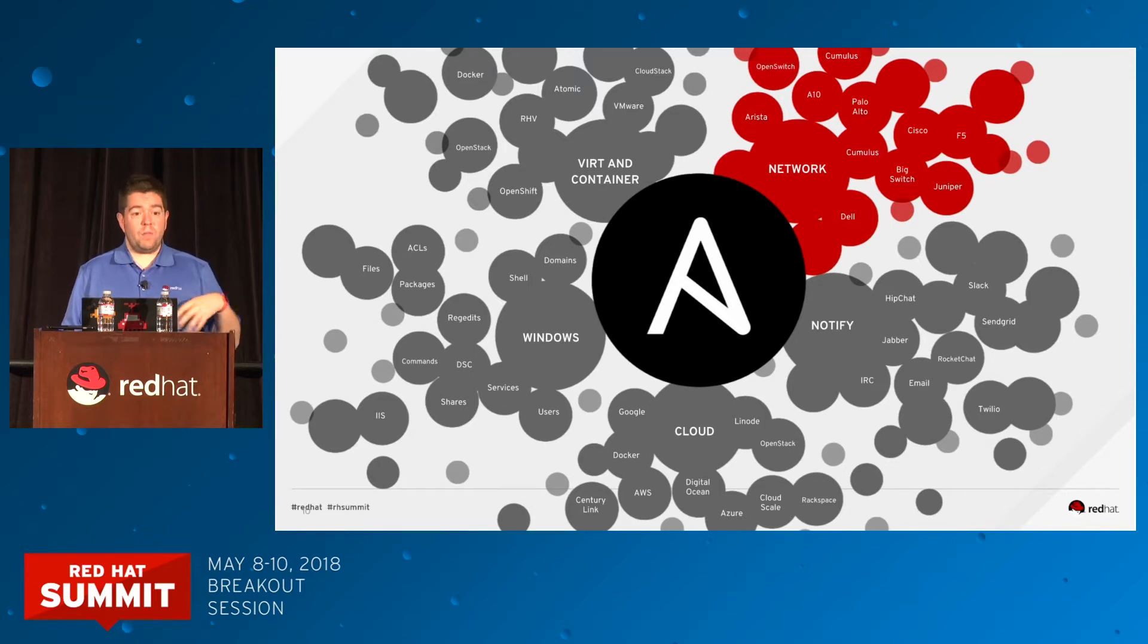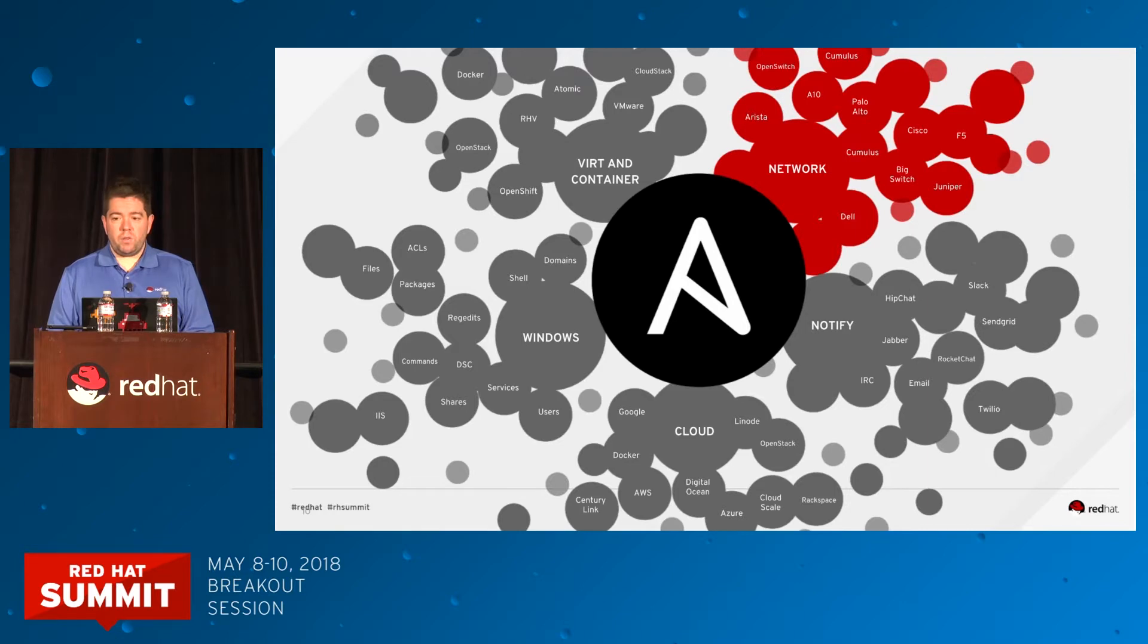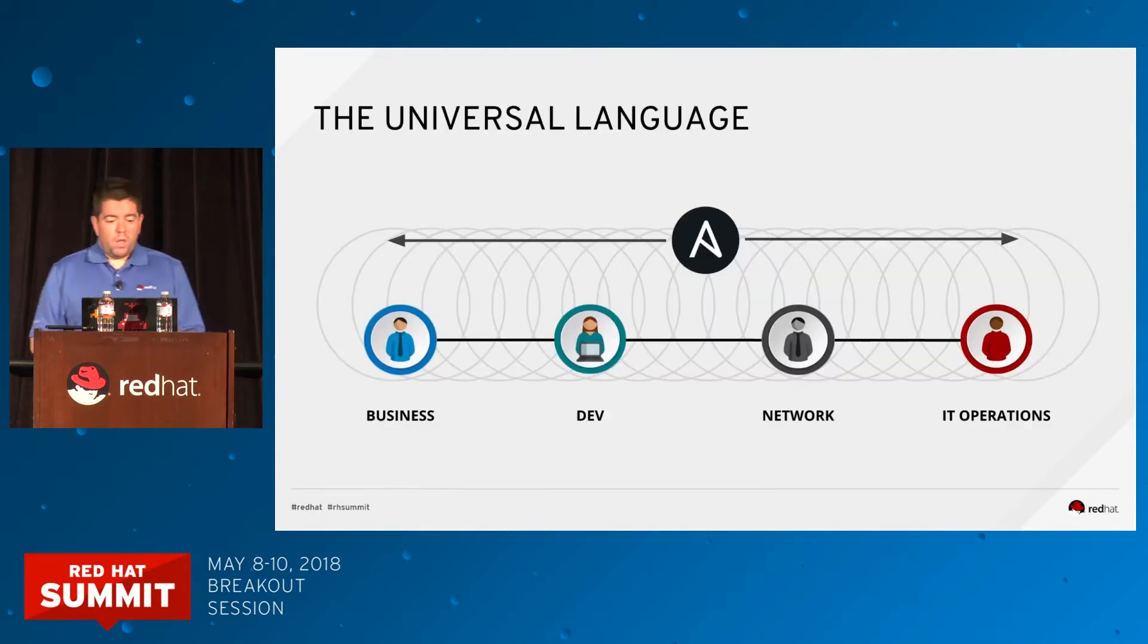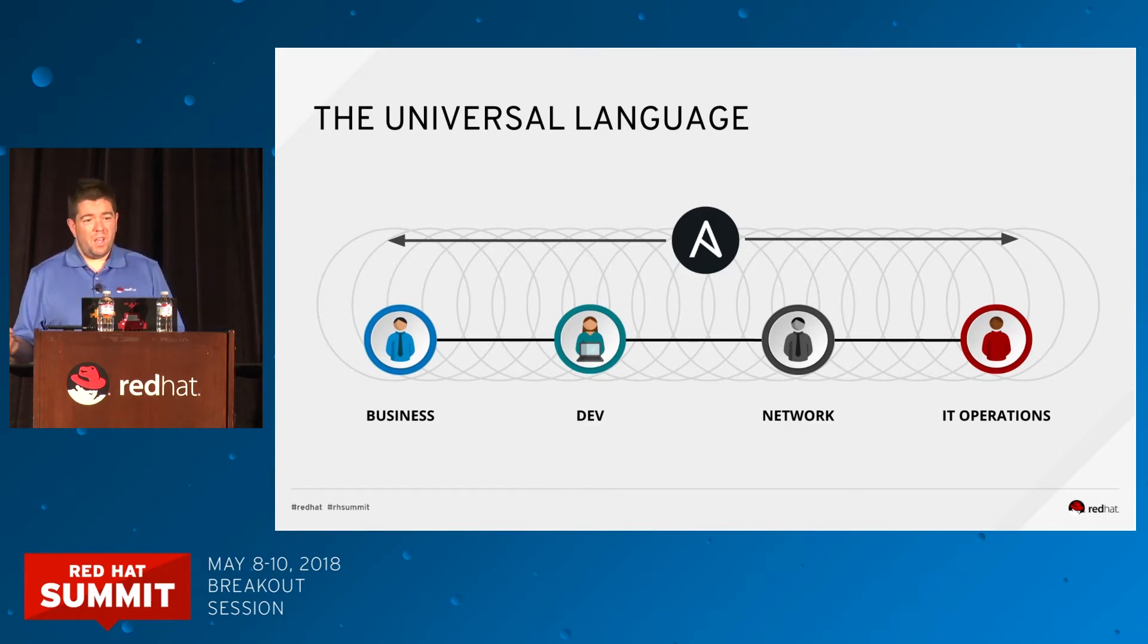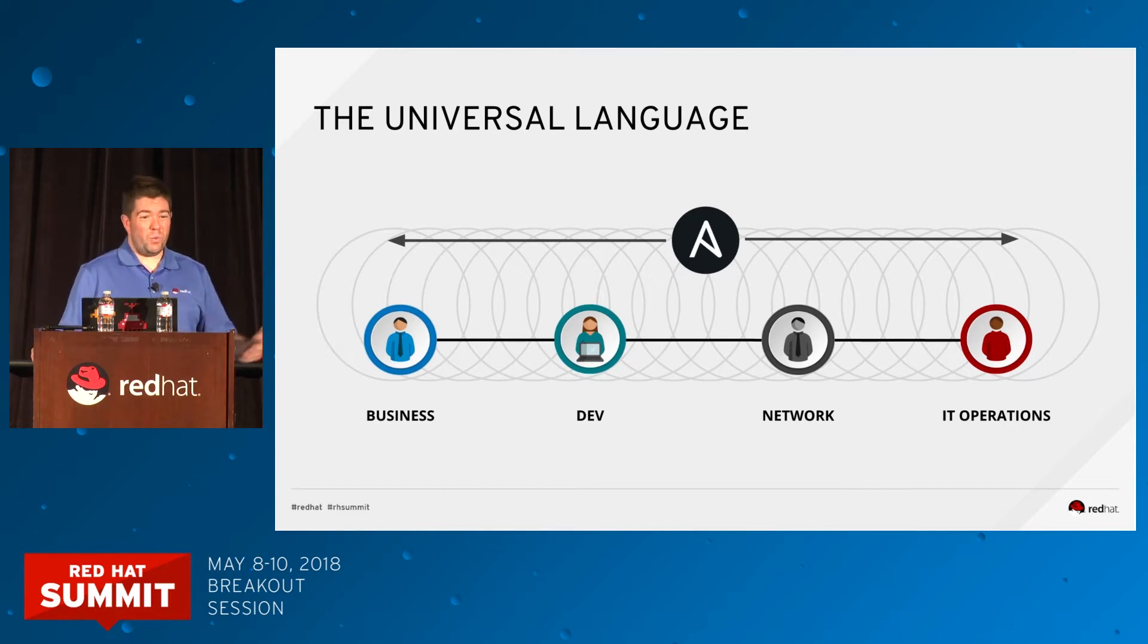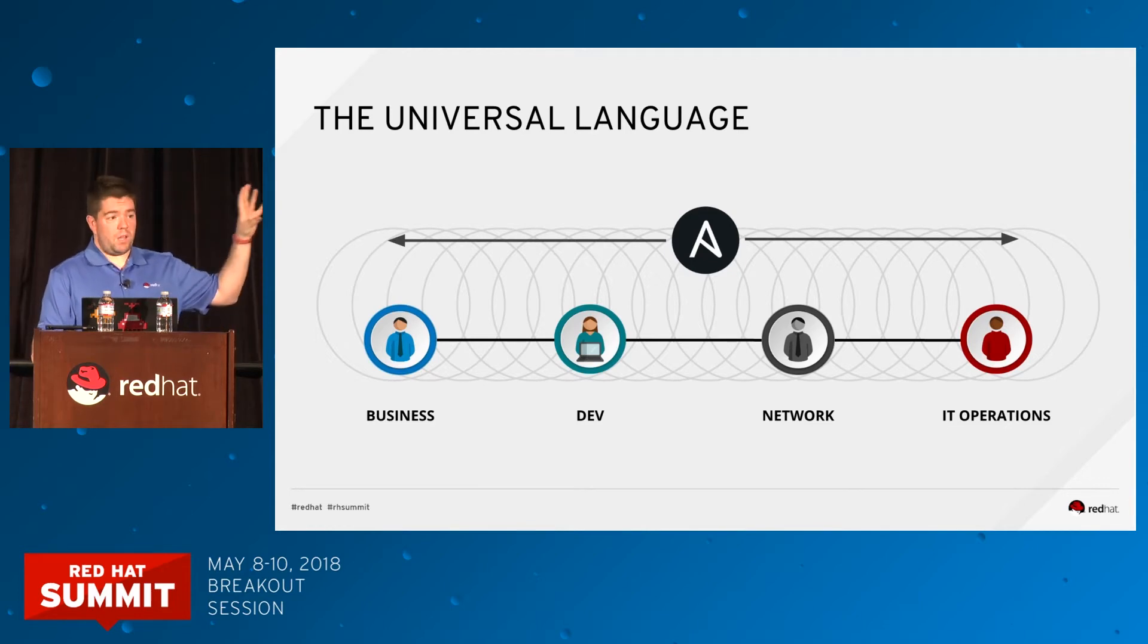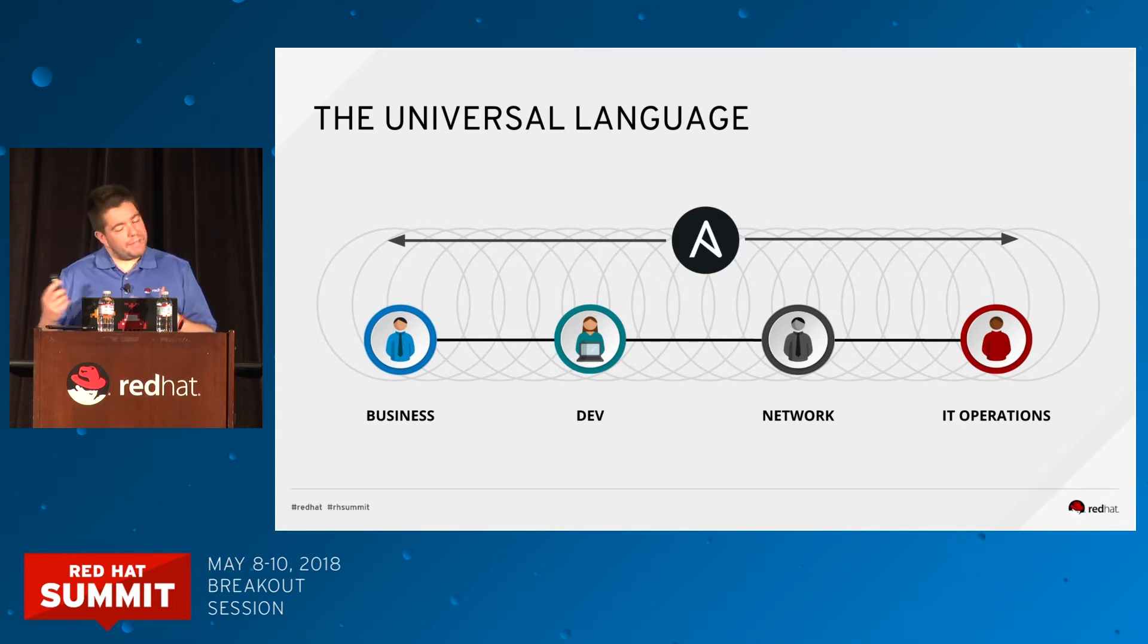For us, Ansible is a universal language. Ansible is the way we speak to business, dev, network, and IT operations. This is super tough. Sometimes we struggle. We try with Ansible to translate whatever business wants into something that is meaningful for IT. That's a very big mission. It takes time, but I hope we will get there.